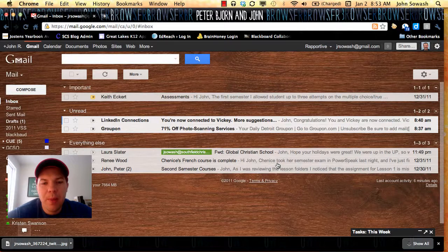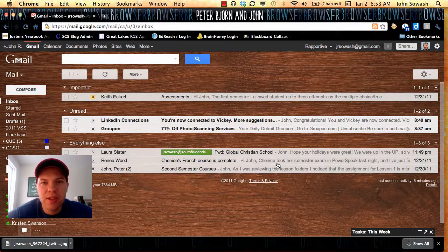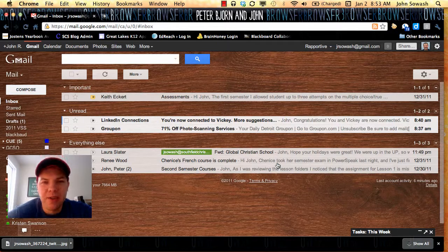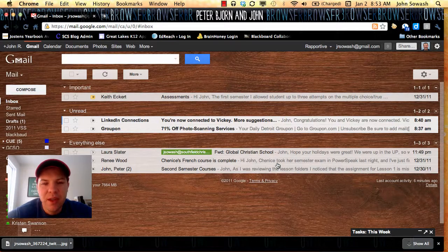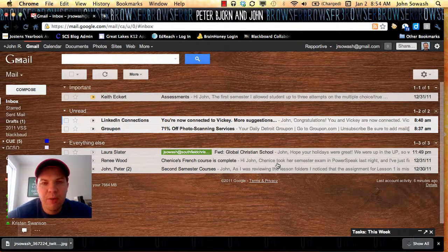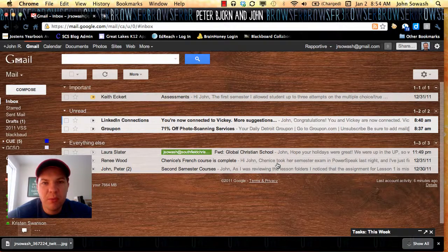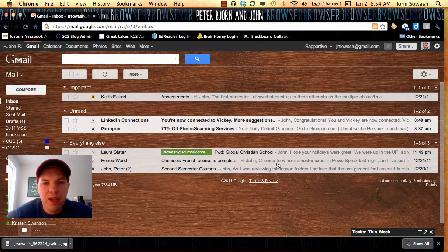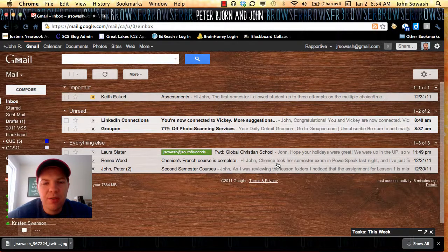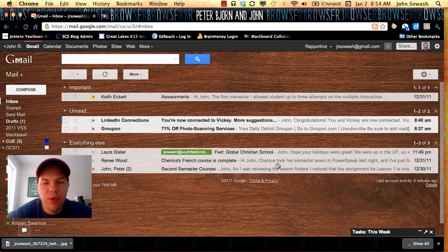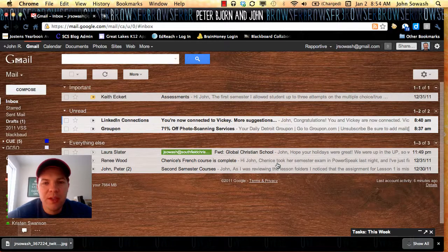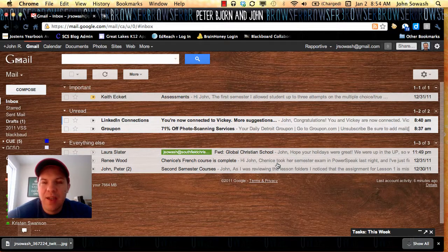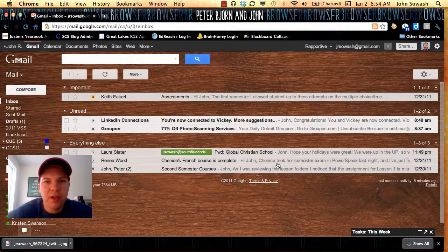The basic premise of Inbox Zero is that you don't use your email inbox as a to-do list. It's simply a tool to get information to you, and then you need to do something with that information. There are so many people who have hundreds and thousands of emails sitting in their inbox, and they have to scroll and sort through that to figure out what they do on a daily basis. A lot of people use their inbox as a to-do list.